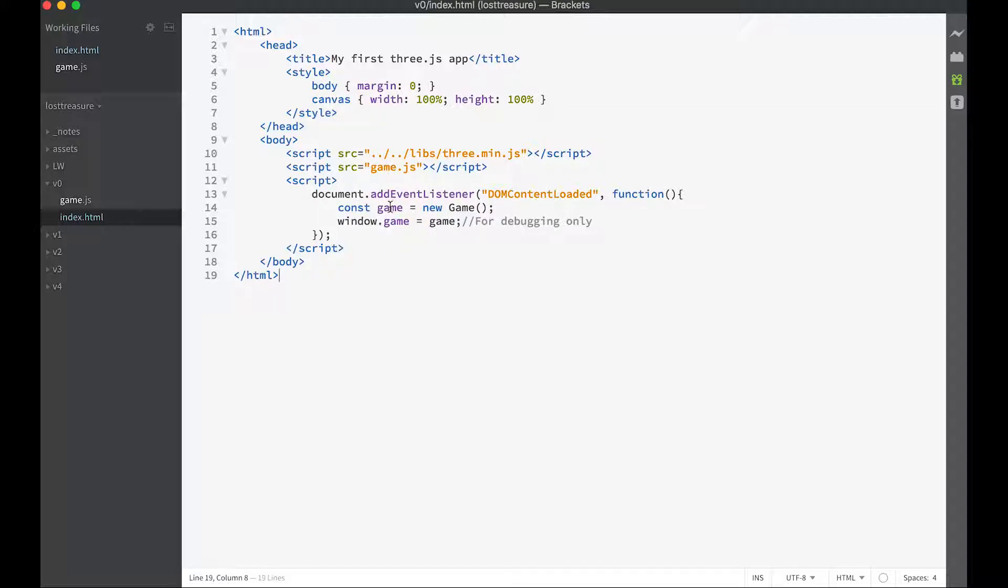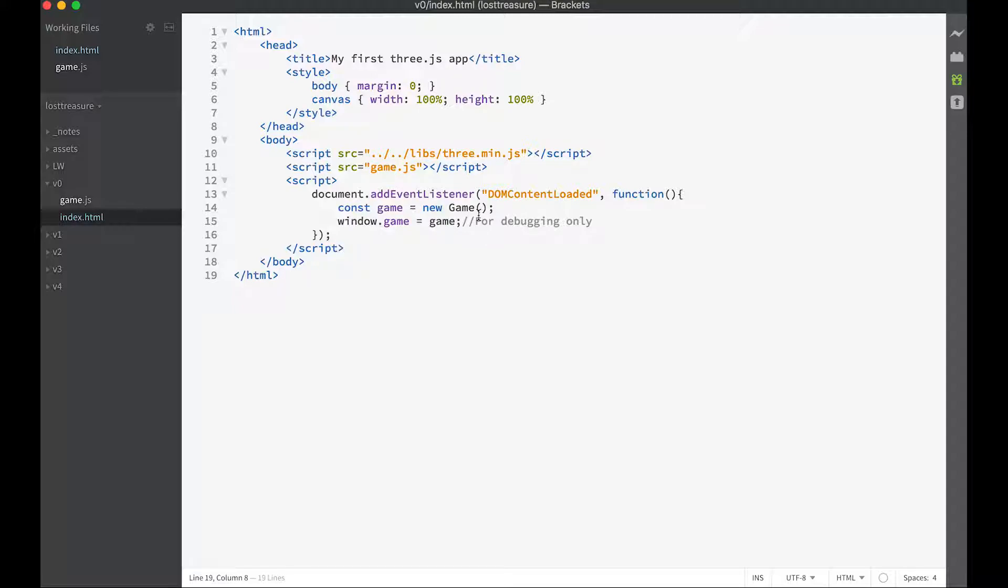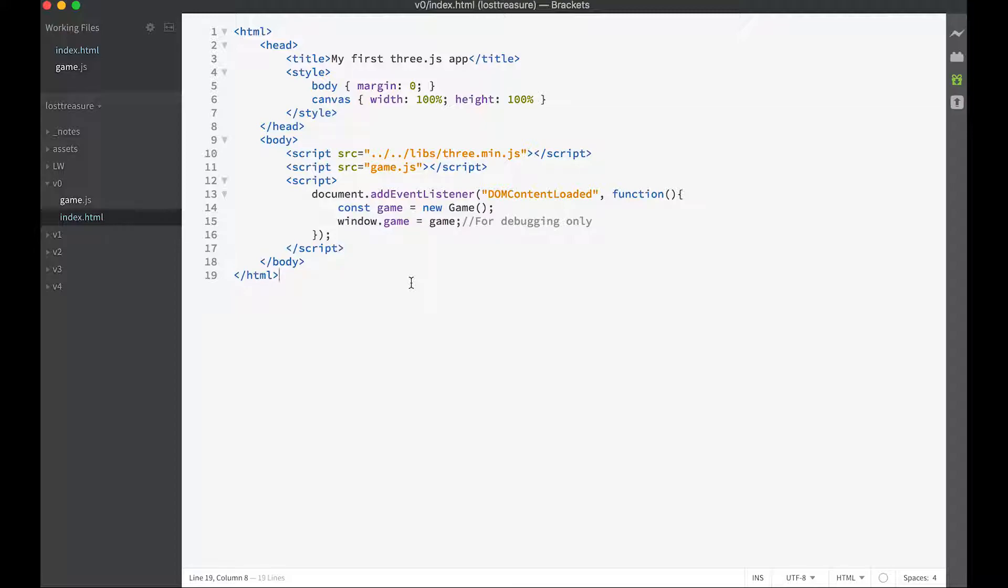I'm using ES6, so game is going to be a class and we're going to create a single instance of that class, but we're going to wait until all DOM contents loaded before we do that. And just for debugging purposes we're going to make window.game equal game so we can get at it in the console in our browser. So that's all you need in the HTML file.